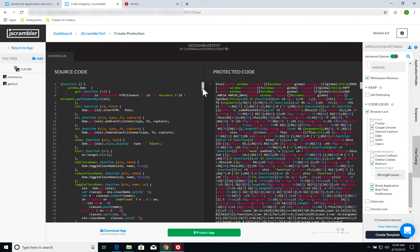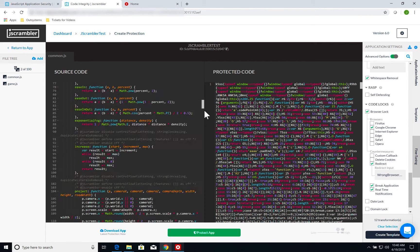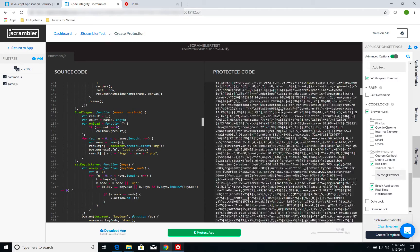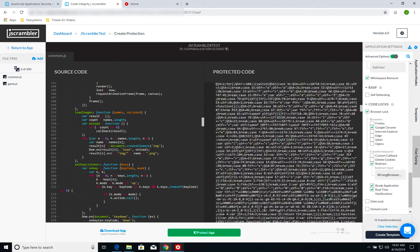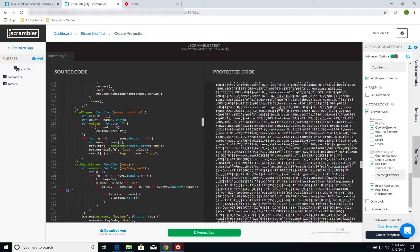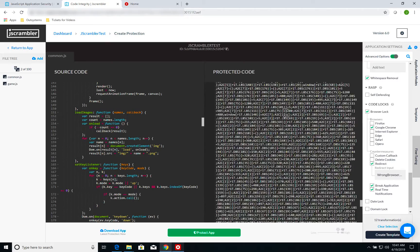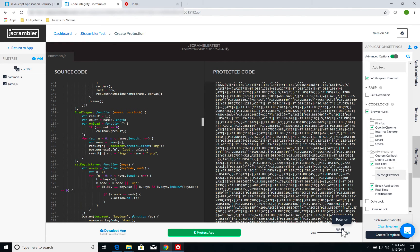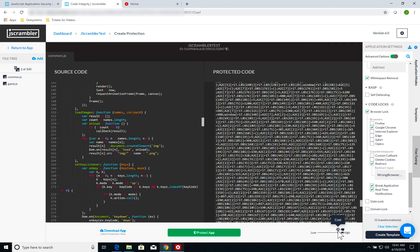My common.js, which was this, became this incomprehensible jumbled mess, but of course yielding the same result. One other cool thing that the Jscrambler dashboard gives you is statistics about the resilience, the potency of your protection, and finally the additional cost that your protection is causing.